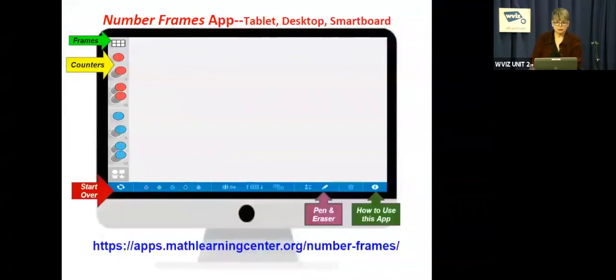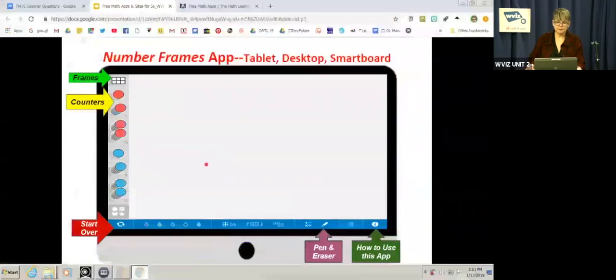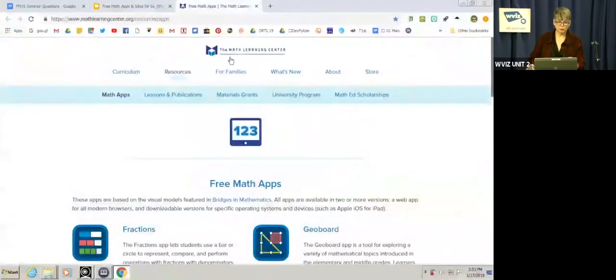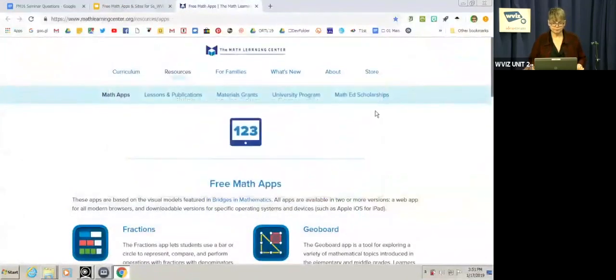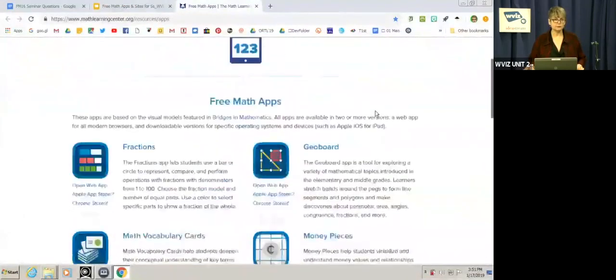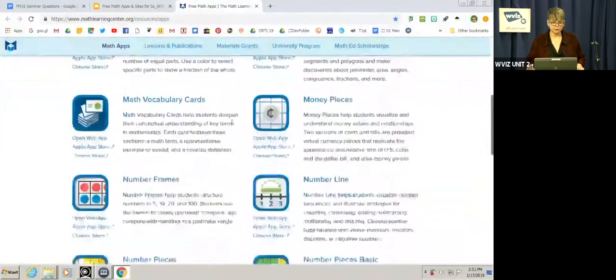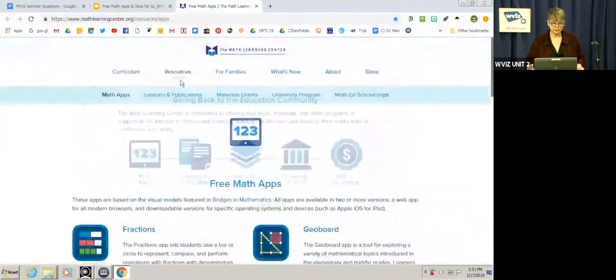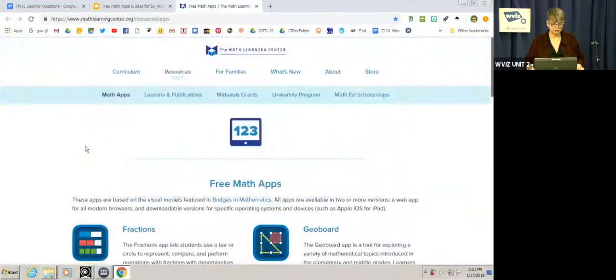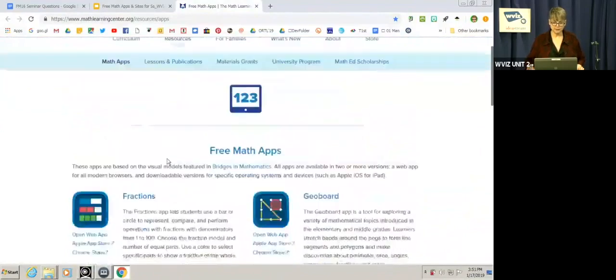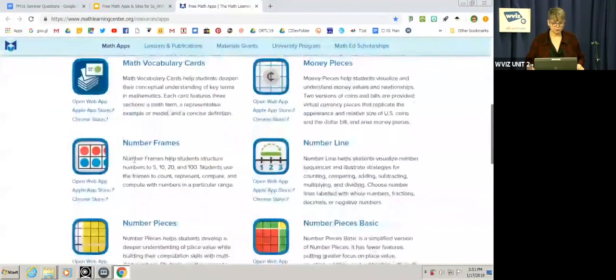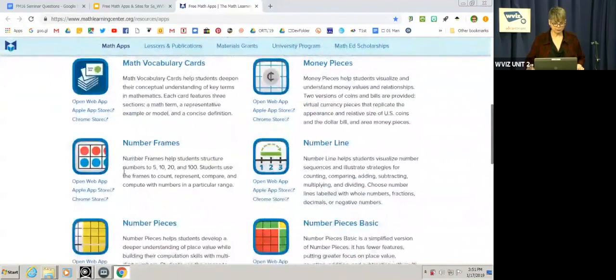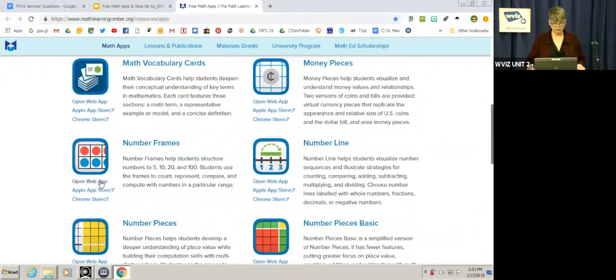We're going to be taking a look first at the number frames app. So let's take a look at how you would find that first. Once you go to the website, it looks like this. I'm under resources and under math apps. And once you click on math apps, these 10 apps come up. The one that we're looking at right now is called the number frames app. You can download it on your device, on the kids' device. It's a free app and it's got a lot of great features.